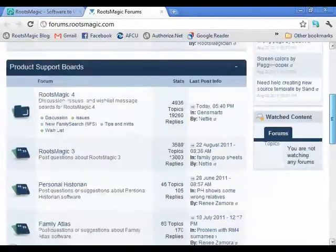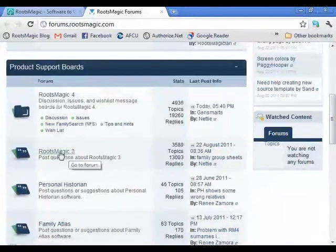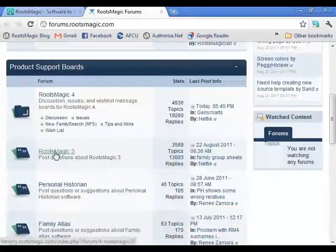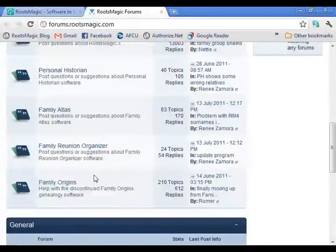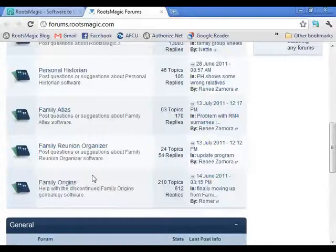As you scroll down, there are Product Support Boards for RootsMagic 4, RootsMagic 3, Personal Historian, Family Atlas, Family Reunion Organizer, and Family Origins. Family Origins is a genealogy program we originally released and licensed to another company; that company discontinued it, which is why we wrote RootsMagic — but we still provide support for it on this message board.